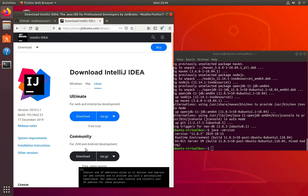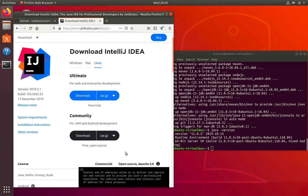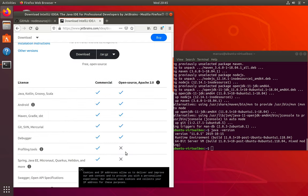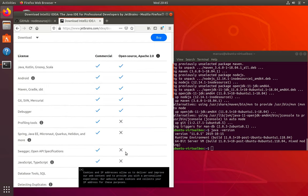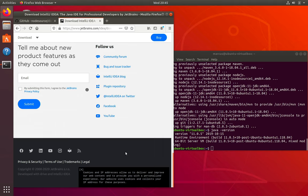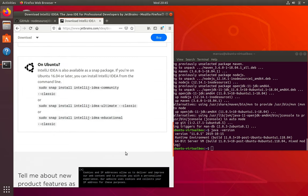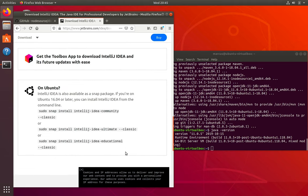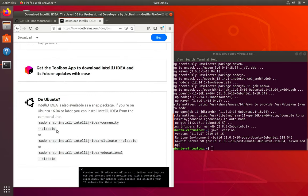You can see on the IntelliJ download page, there's a tarball that we could install on any distro. But since we're on Ubuntu, we can use the snap package, which is a little bit easier to install.